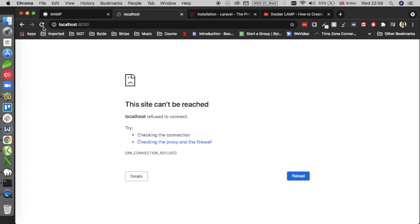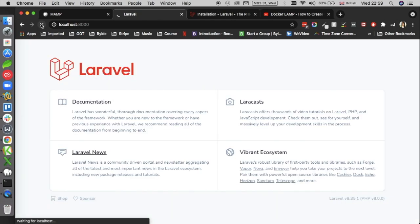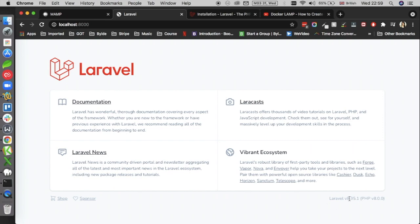shown you there was nothing before. When I press refresh, this is my Laravel version 8 as you can see here with PHP version 8 installed. So this is how you install Laravel 8 on your local machine with the help of a few commands.